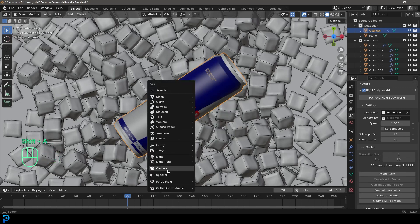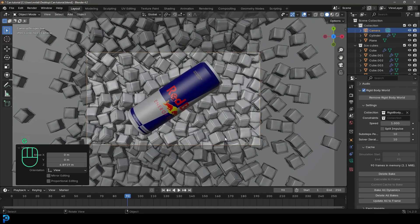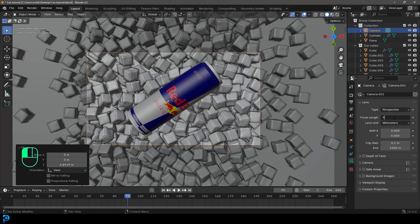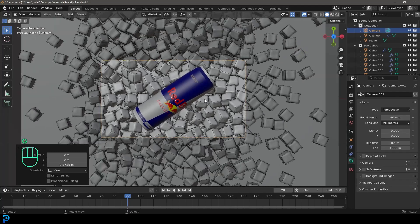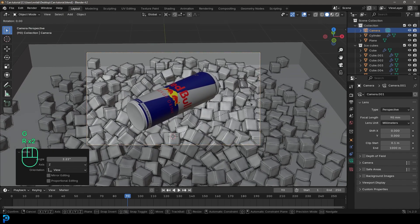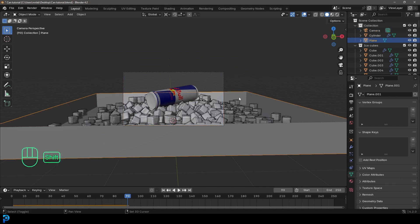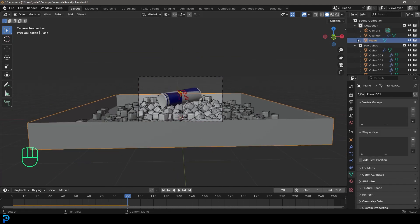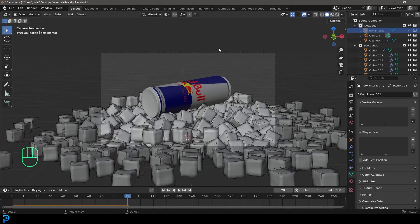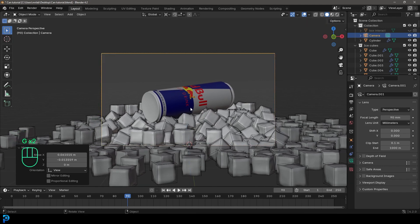In the top view, position the can however you want. Go Shift+A and add in a Camera, press 0 to go into camera view, G+Middle Mouse Button to zoom back, and in the Camera Properties make the focal length 90. You could have it coming from the top, or rotate the camera around the 3D cursor for a different angle — it's completely up to you. I'll go with something like this. Select the box container, rename it in the collection, hide it, and also turn it off for the render so we don't see it.